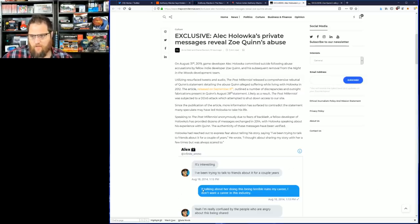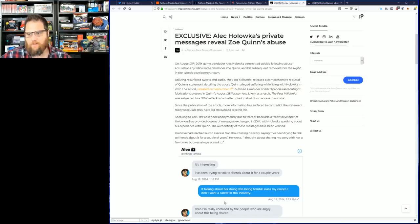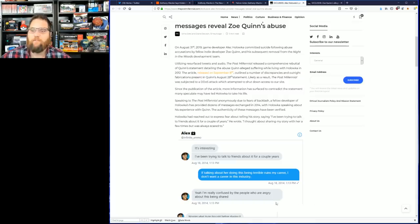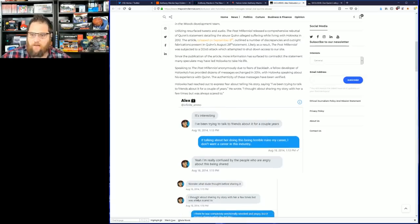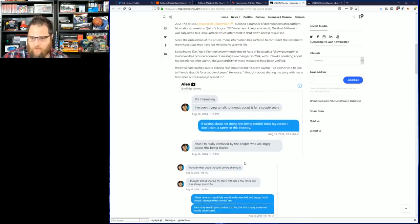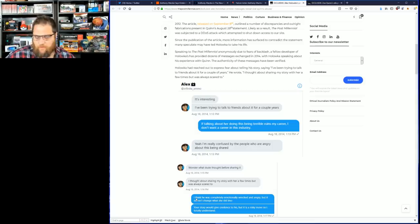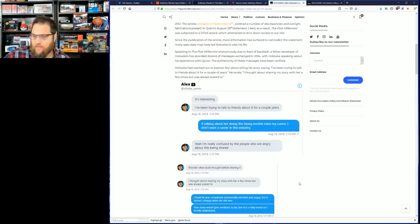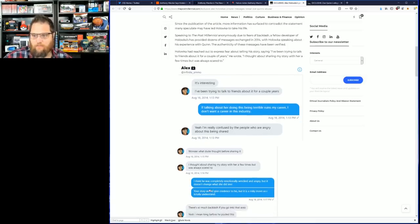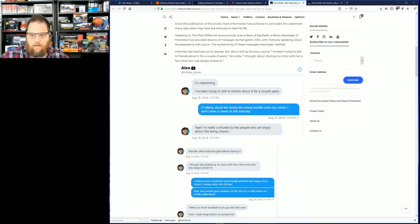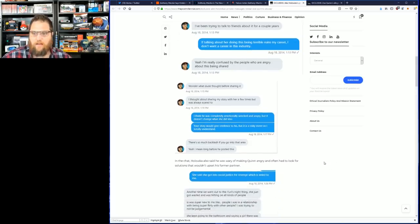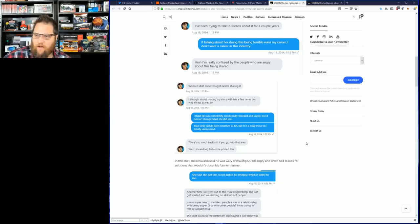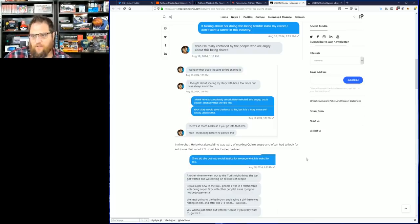Here's his comments: 'If talking about her doing this being terrible ruins my career, I don't want a career in this industry.' He says 'I'm really confused by the people who are angry about this being shared. I thought about sharing my story with her a few times but was always scared to.' Alex says 'Yeah, there's so much backlash if you go into that area.' He also said he is wary of making her angry and often had to look for solutions that wouldn't upset his former partner.